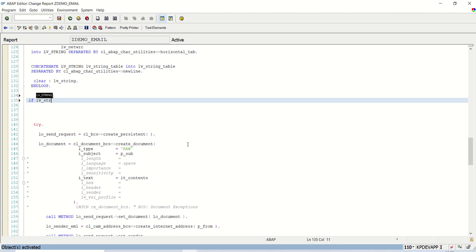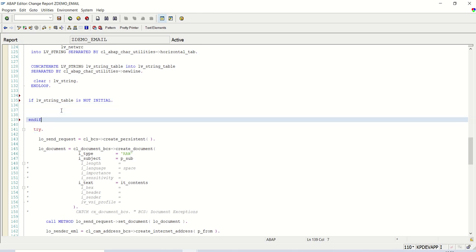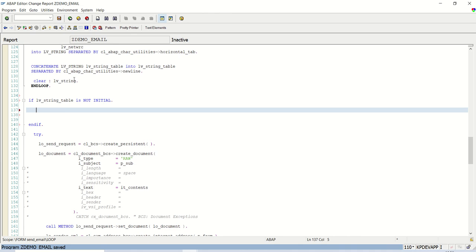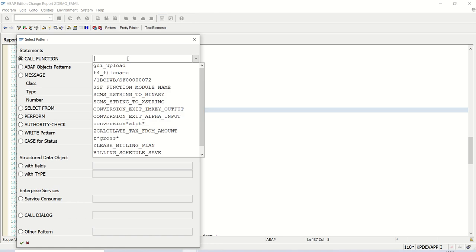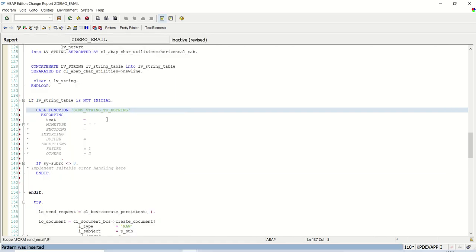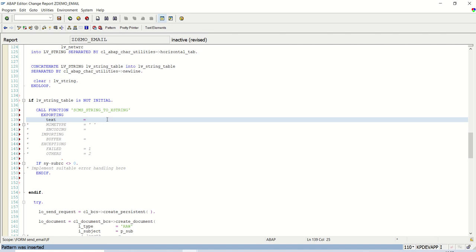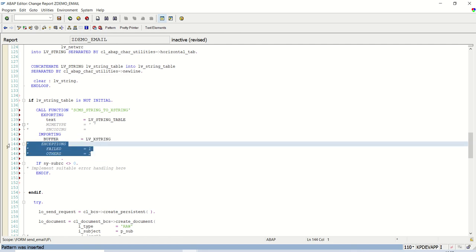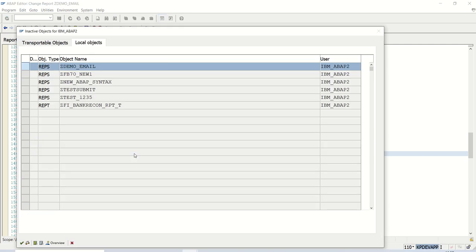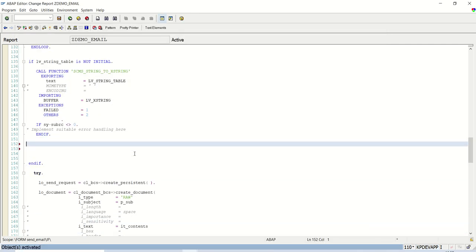So if lv_string_table is not initial, in between we call the function module. Click on this pattern to call function module. First I want to convert the string to x string. Here in the text we'll pass that variable lv_string_table, and in this buffer we'll get that data into x string. Always open the exceptions to avoid runtime errors.